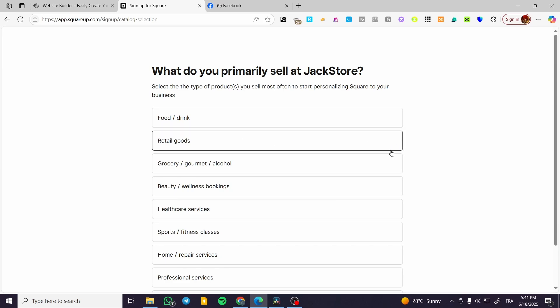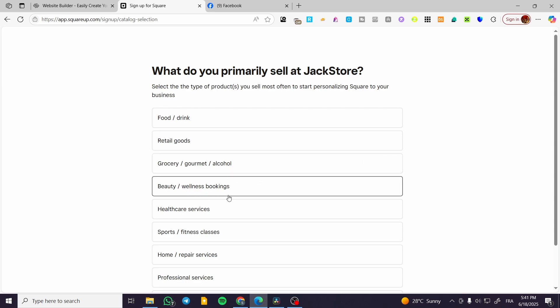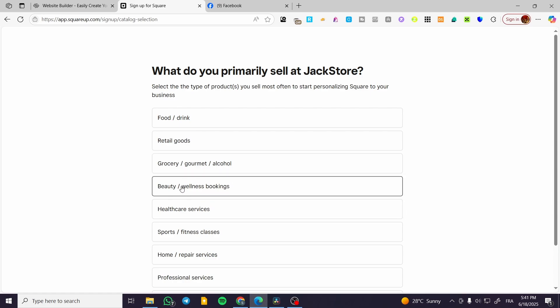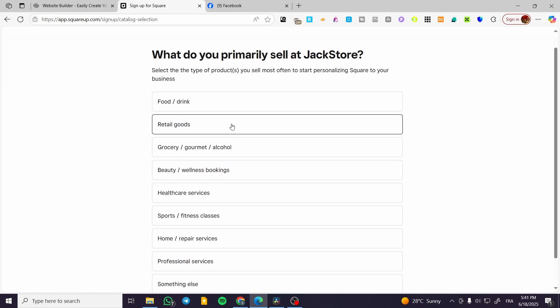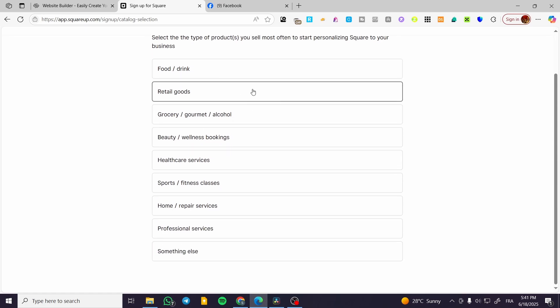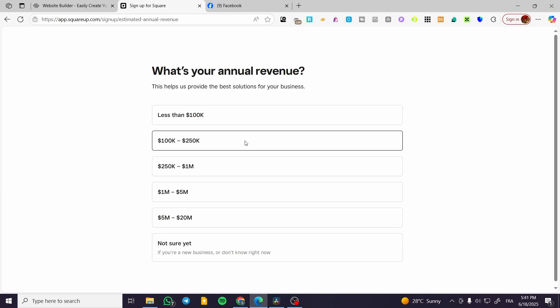We can go ahead and head over here and we are going to click on one of the suggestions. I'm going to select Retail Goods.